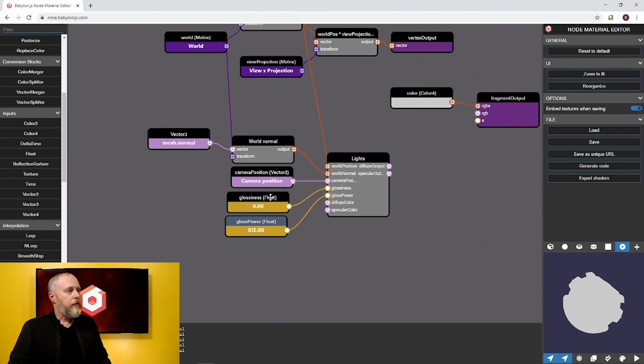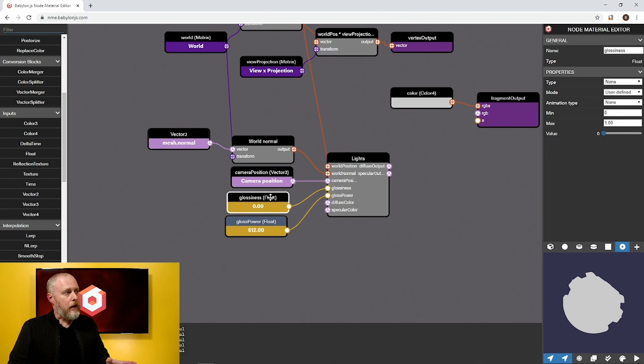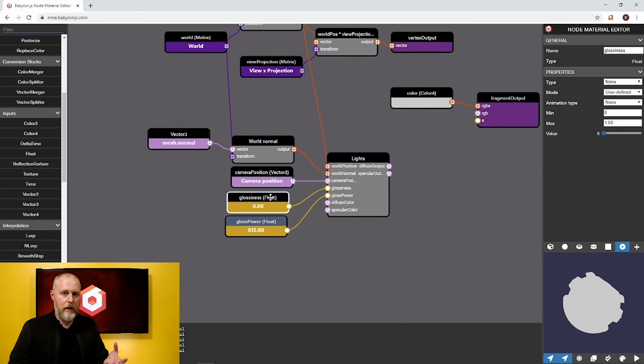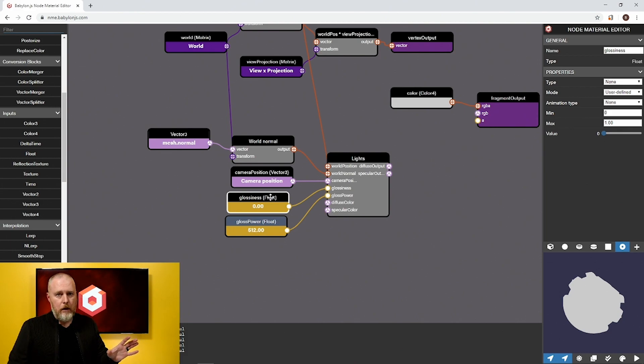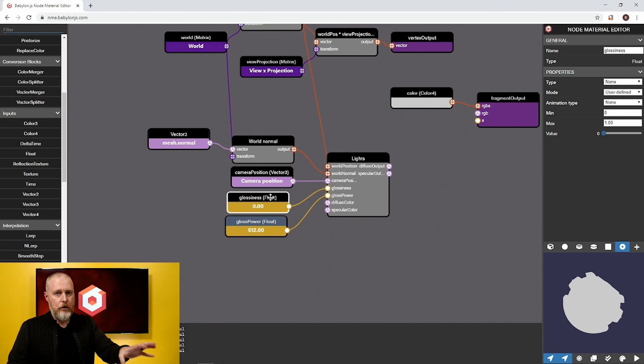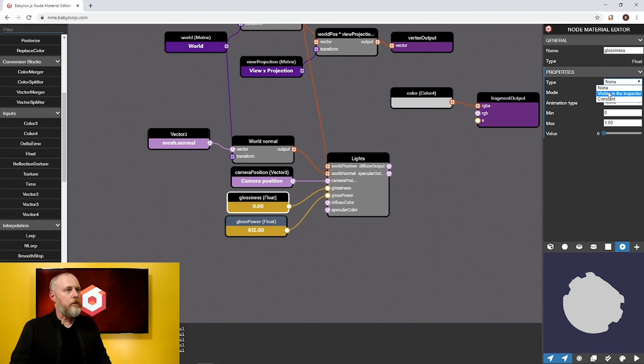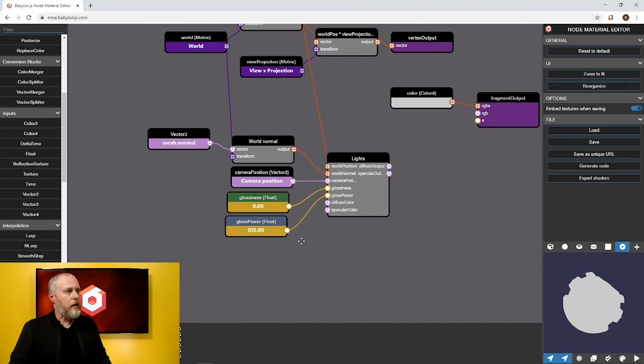On that same note for glossiness, we may want to expose that so that you can change it in the inspector and you don't have to come back here to the shader to make changes. Let's go up to type and change it to visible inspector and so now that type is green.